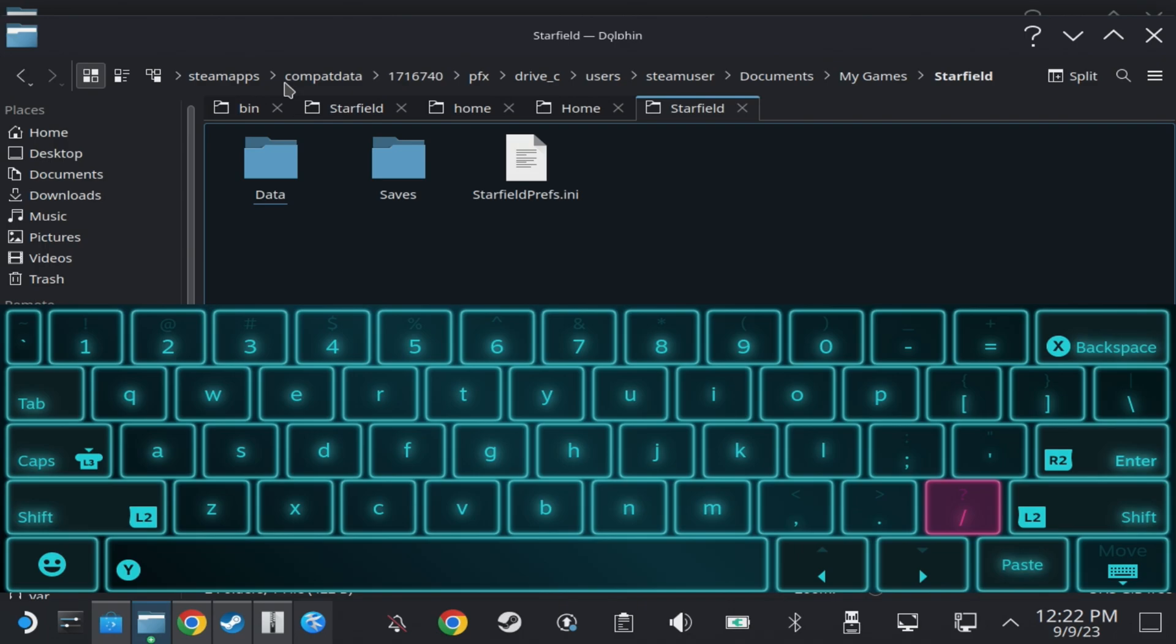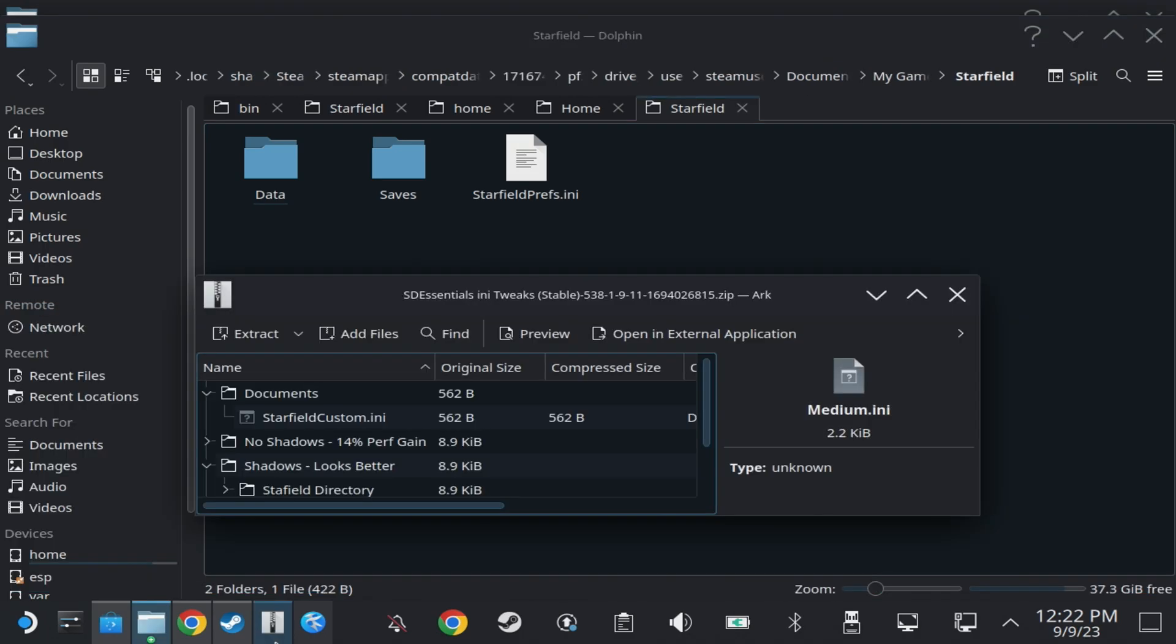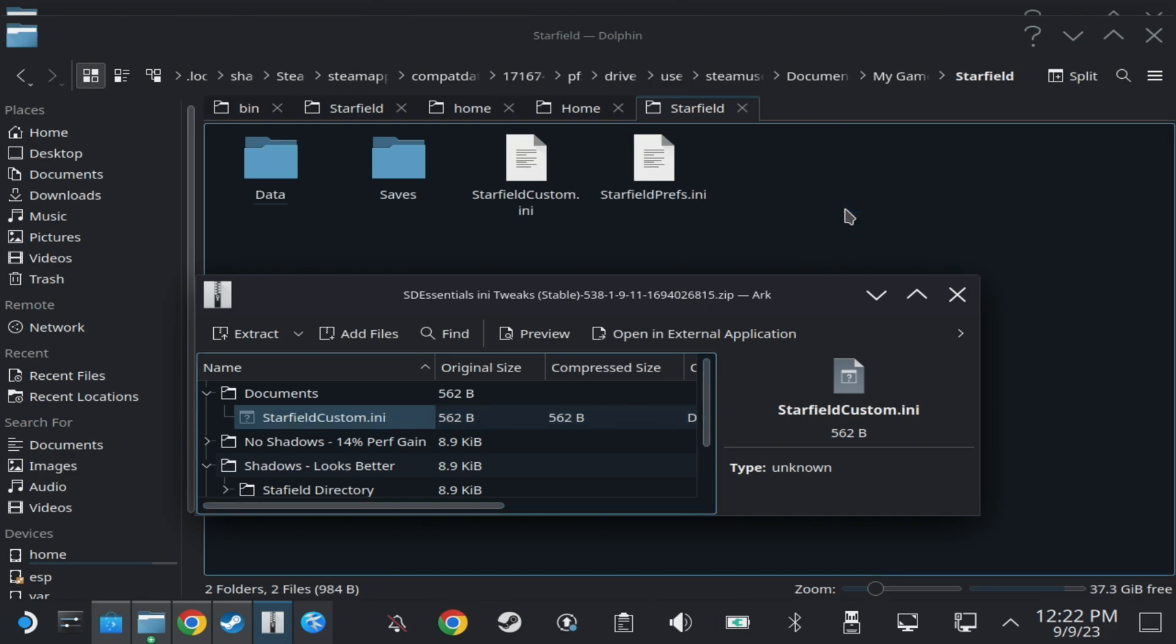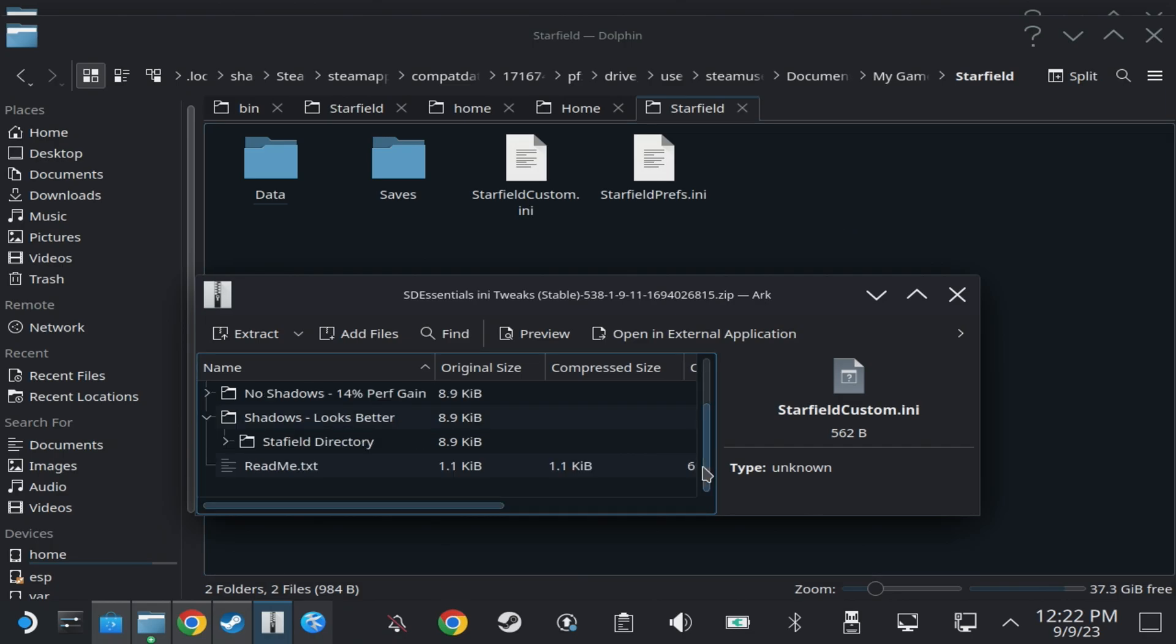Now you can just chop and change on which version of the performance gain shaders or no shaders versions are by just swapping over that low.ini file.